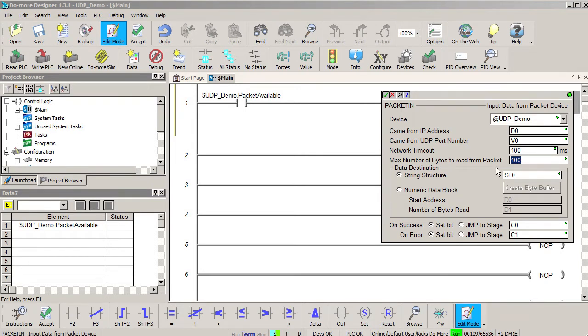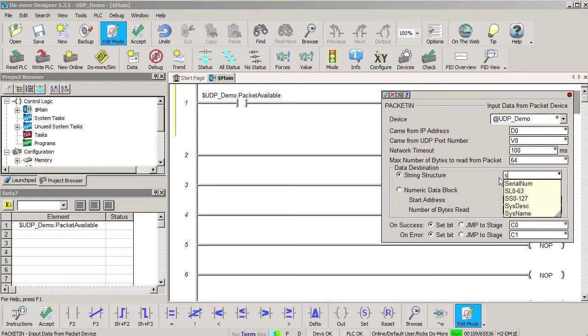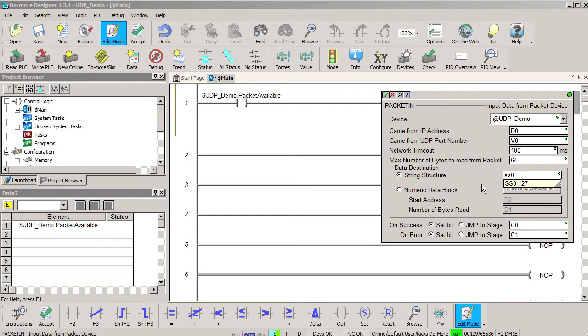Let's change the number of bytes to read to 64 so we can use a string short right here as the place we want the message to end up. Keep in mind, we could have created a special string size just for this message that do-more allows you to create any string size you want, but we are going to be lazy here and just use the built-in string short. Well, that's it.